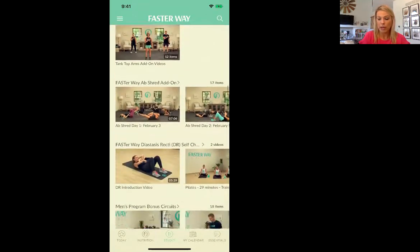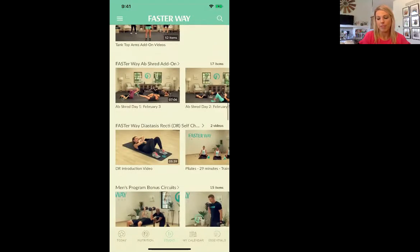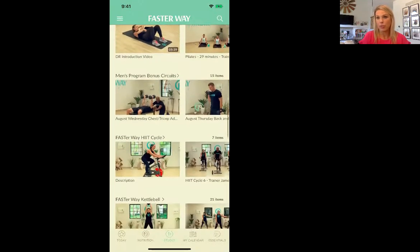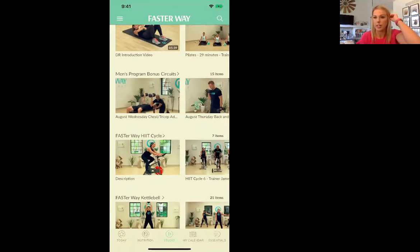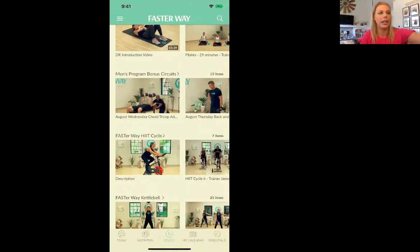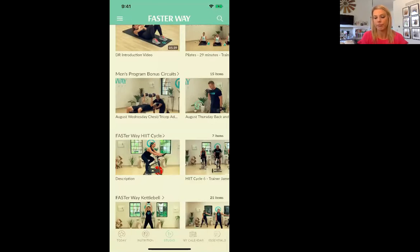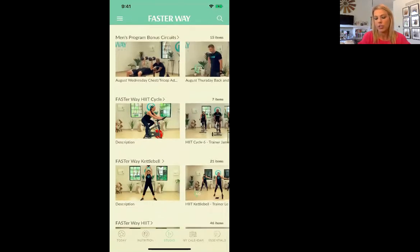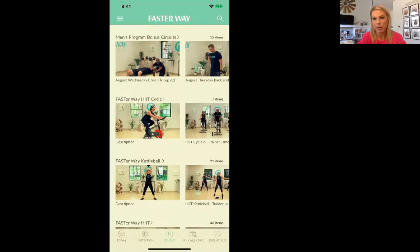Here's when we did tank top arms or ab shred, diastasis recti — which is something I treat as a pelvic floor therapist. Then men's program. Joining with your husband is a great idea because you get a hundred dollars off of his — you join for $199, he can join for $99. My husband does all the workouts with me, and then he just has a little adjustment to his macro needs.